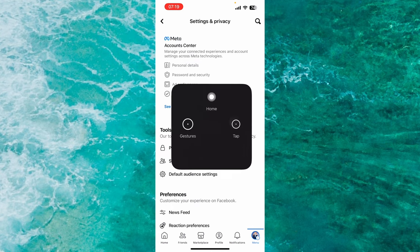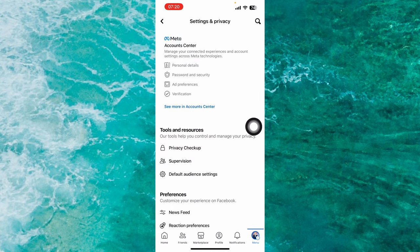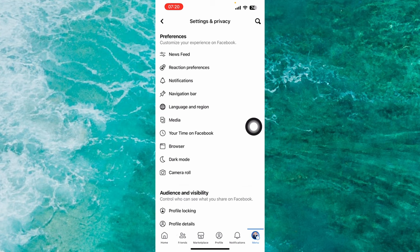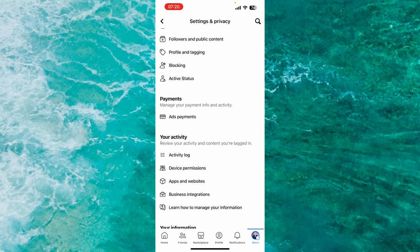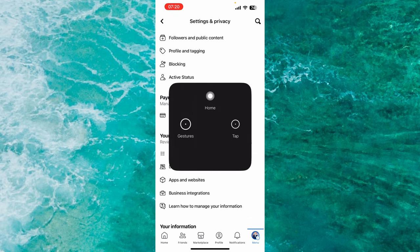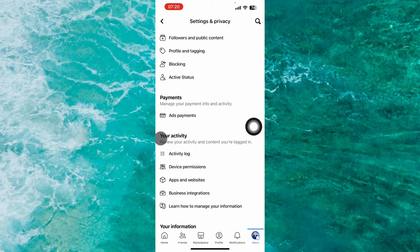Once you're here, scroll down and find Activity Log. So under Your Activity, you will see the option Activity Log. Proceed to it.